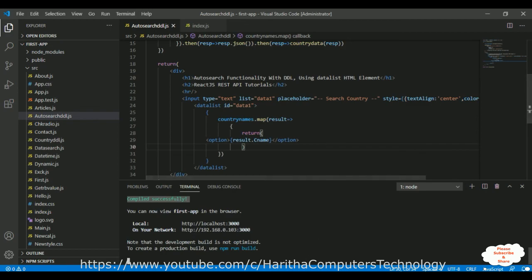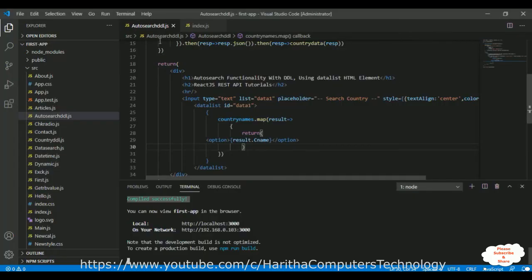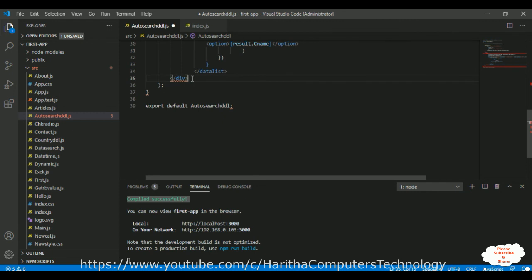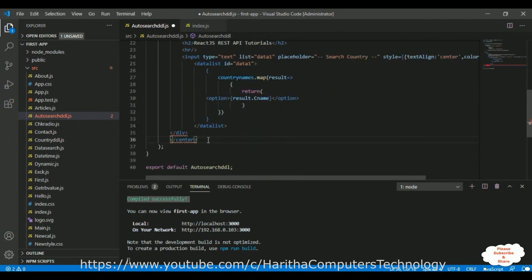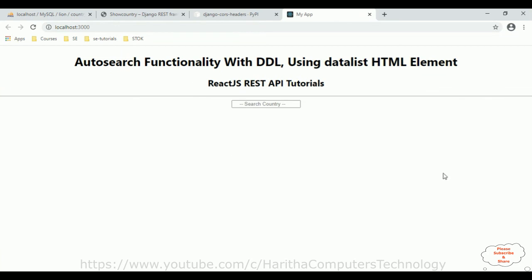Let's check the output. I'll put everything inside a center tag. Save the file. Now let's check the final output — and here we got the final output of our application: auto search functionality with the drop-down list using the datalist element and the React.js API.